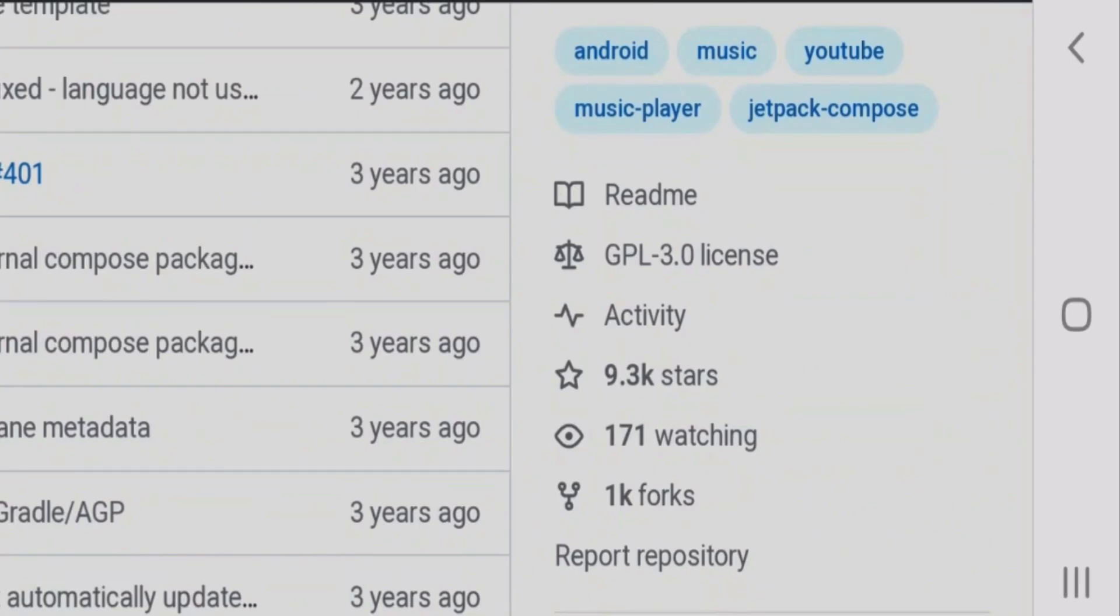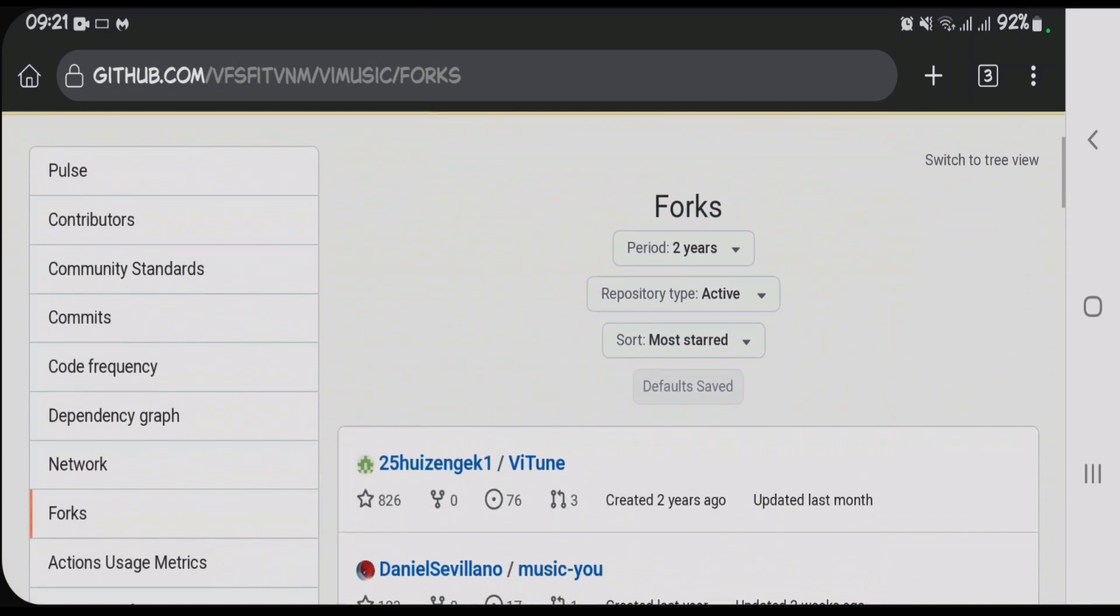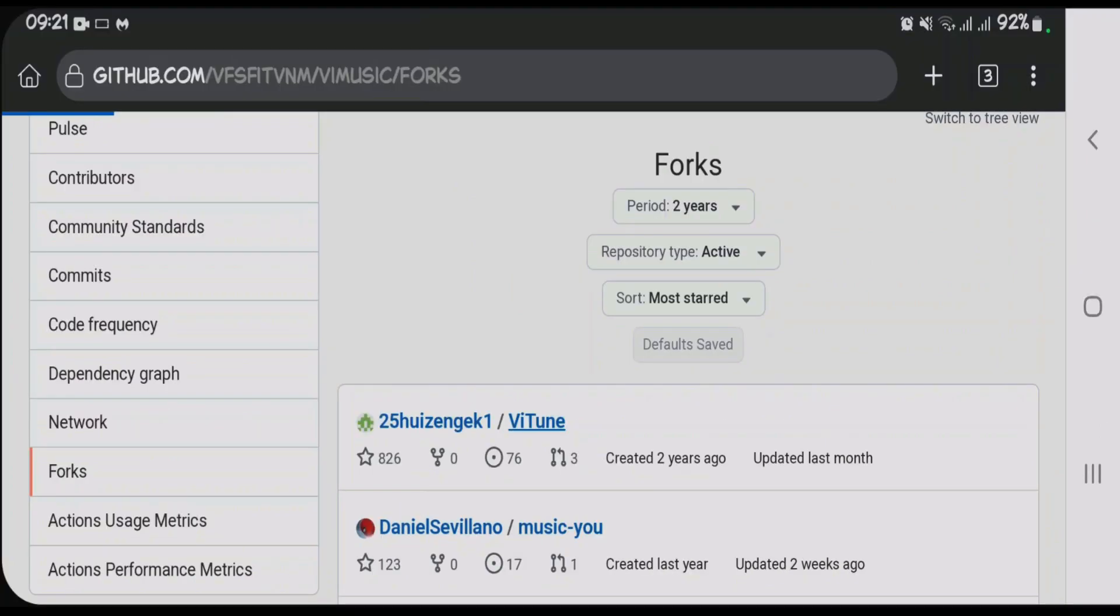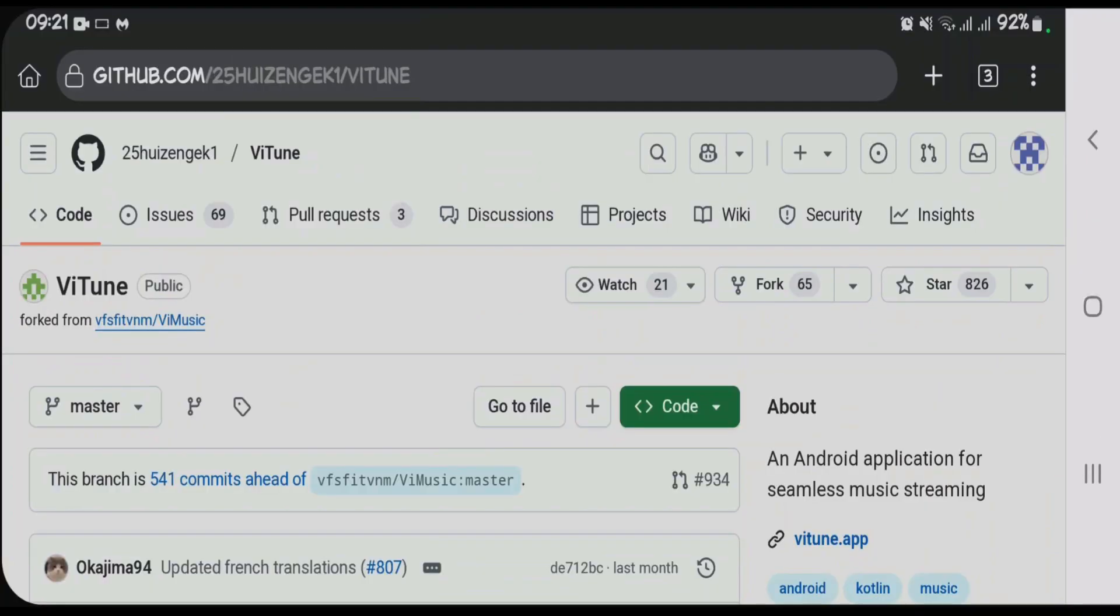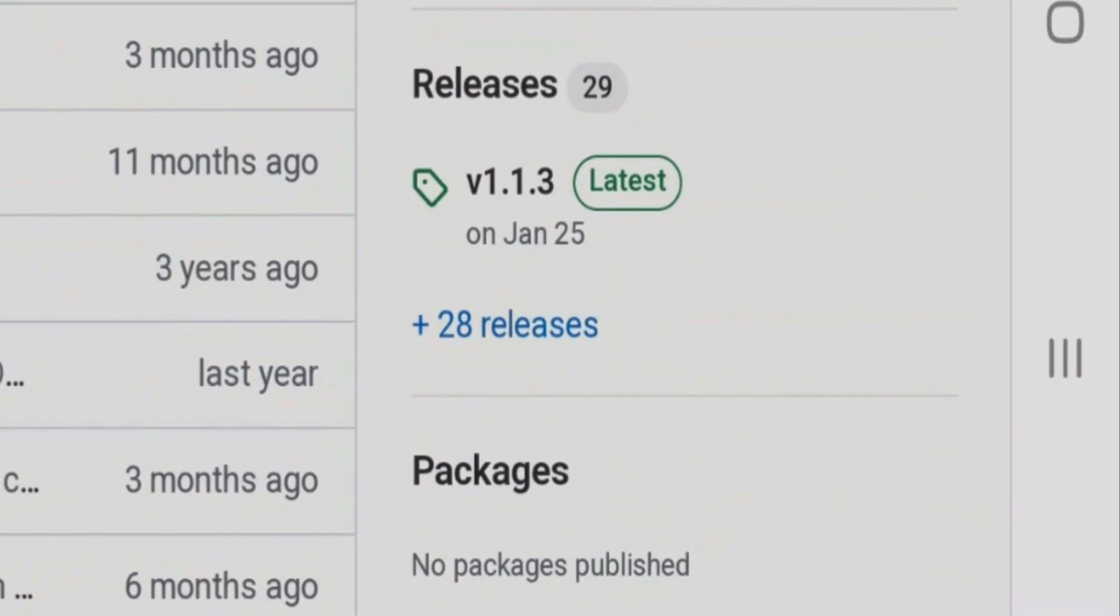Now you're going to choose from any of these forks, that is projects. You can choose V Tune or Music You. Let's choose V Tune because it's popular. Scroll down once again, come to the Releases section, tap on Latest.